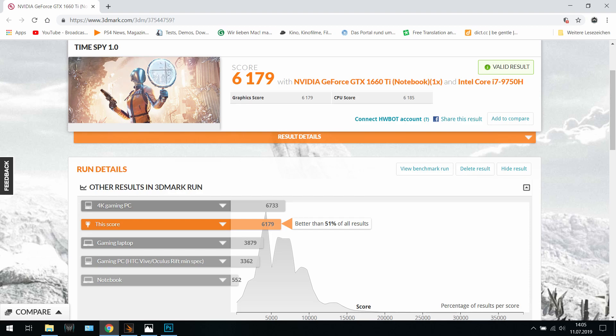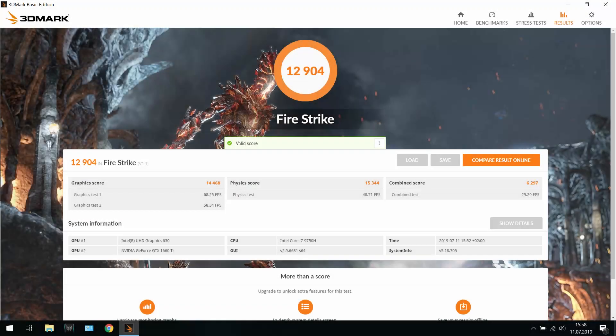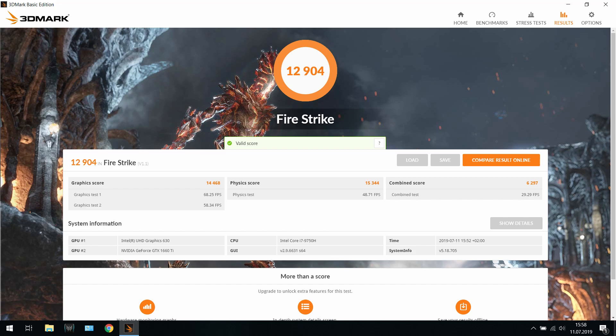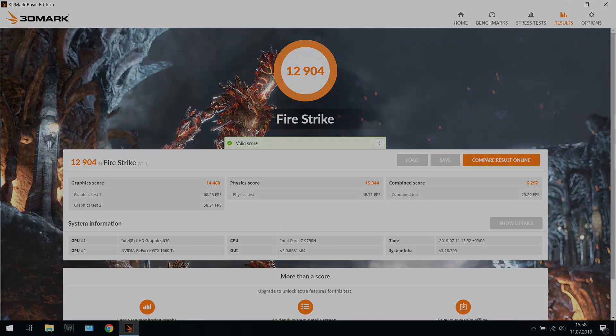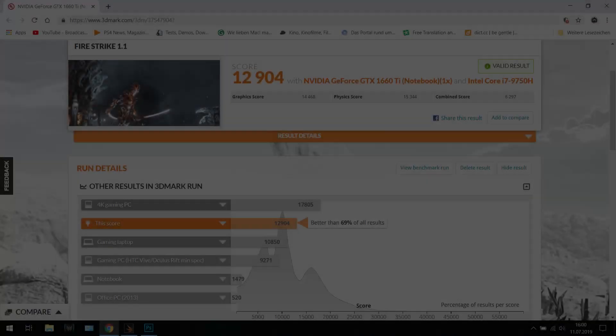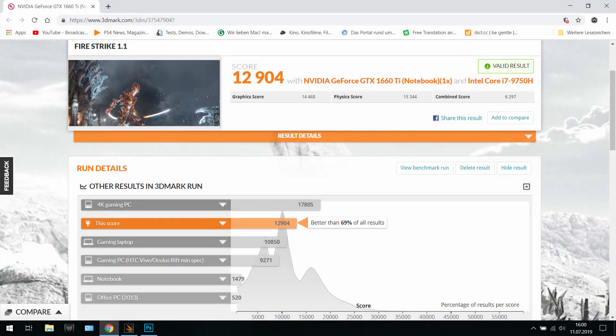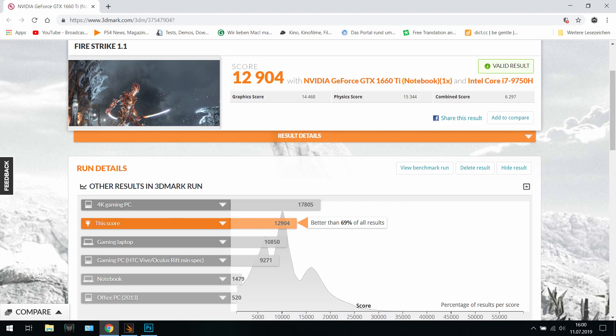Next one we have the Fire Strike with 12,904 points. This looks decent, what can I say. The results are here higher than 69% on any system ever tested with 12,904 points in normal mode.